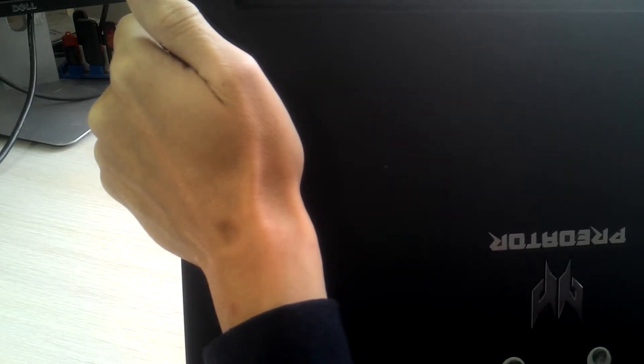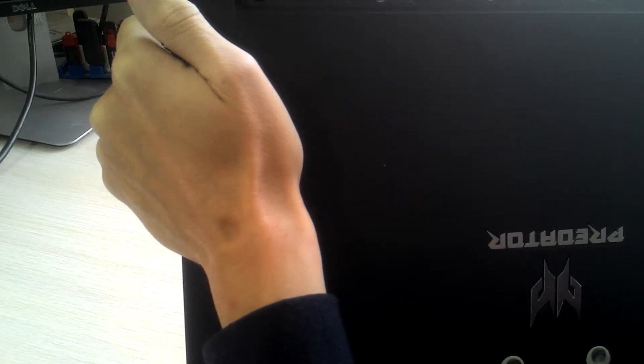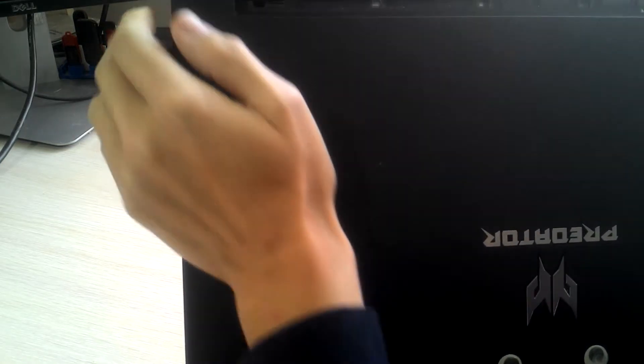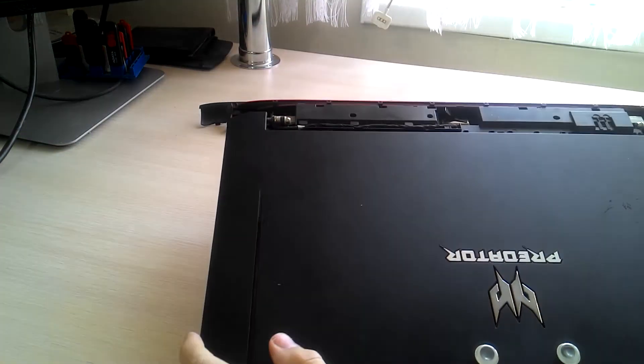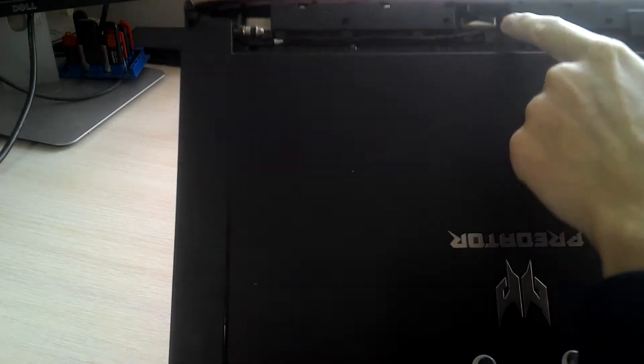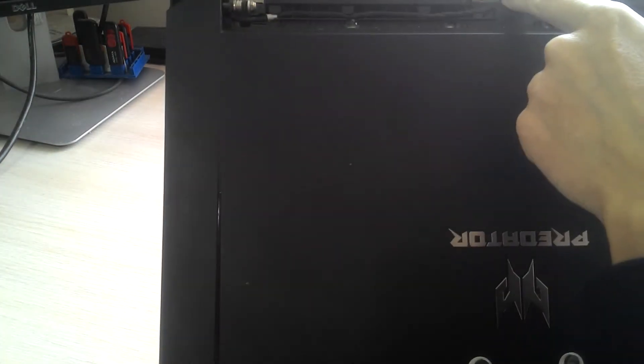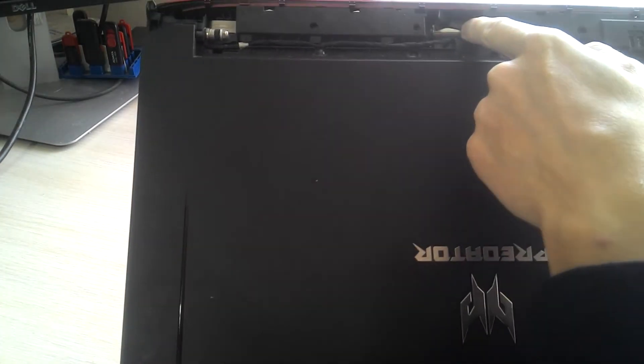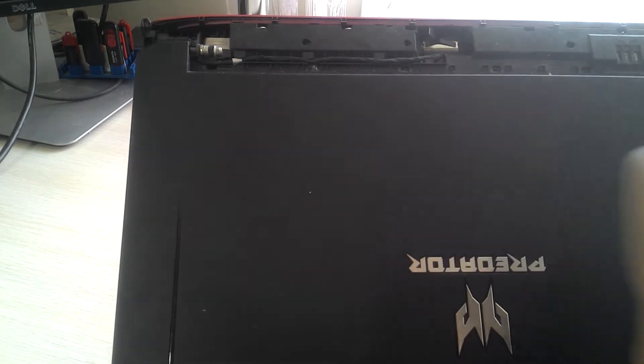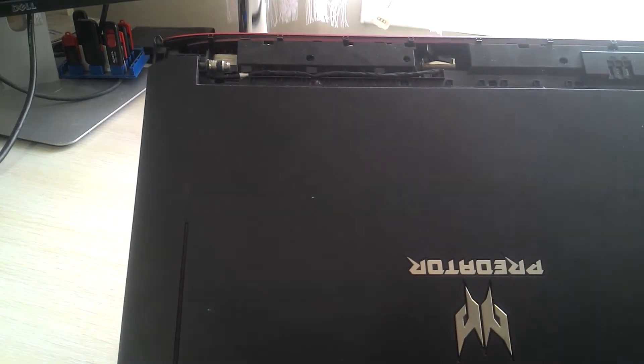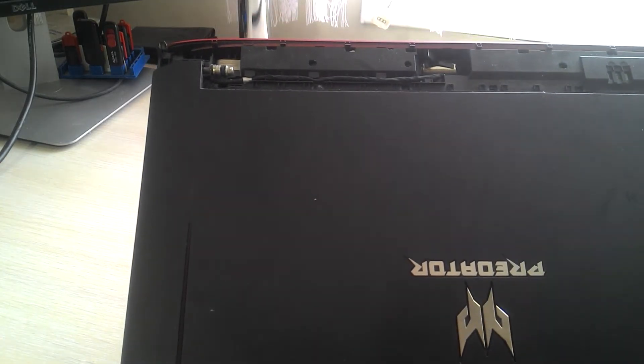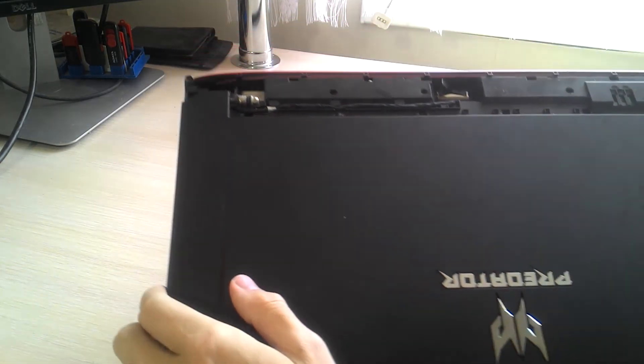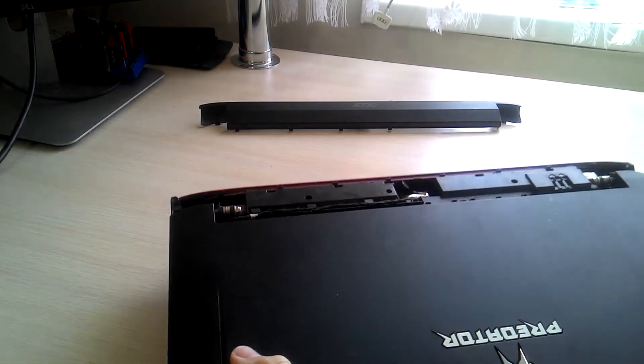So you need to remove the cover. This is the EDP port here, and you will have access to it right now.